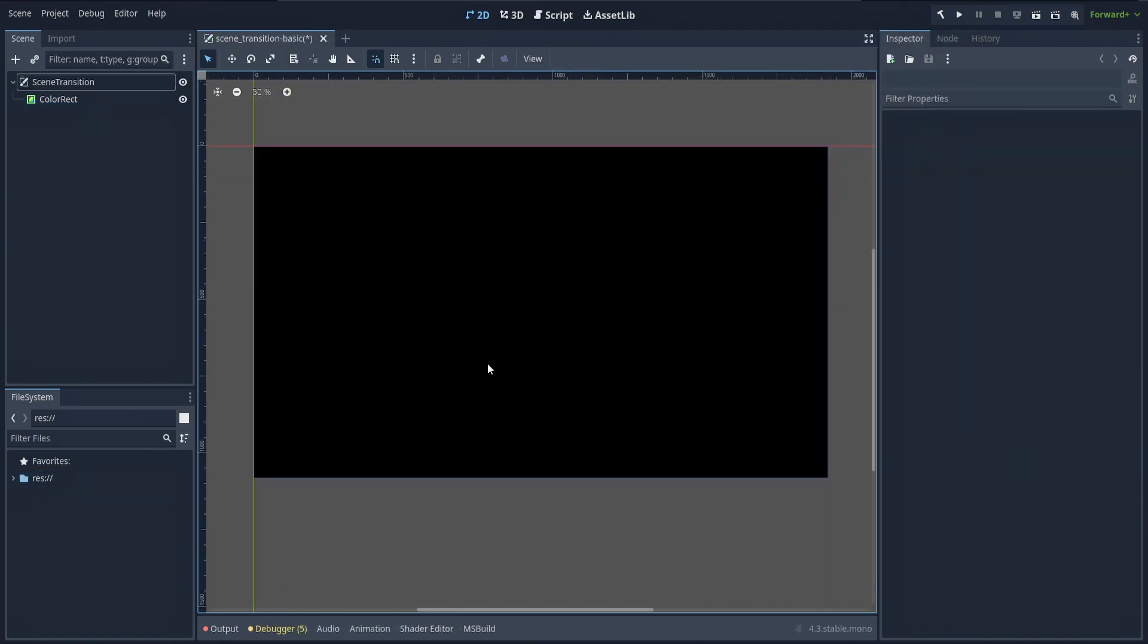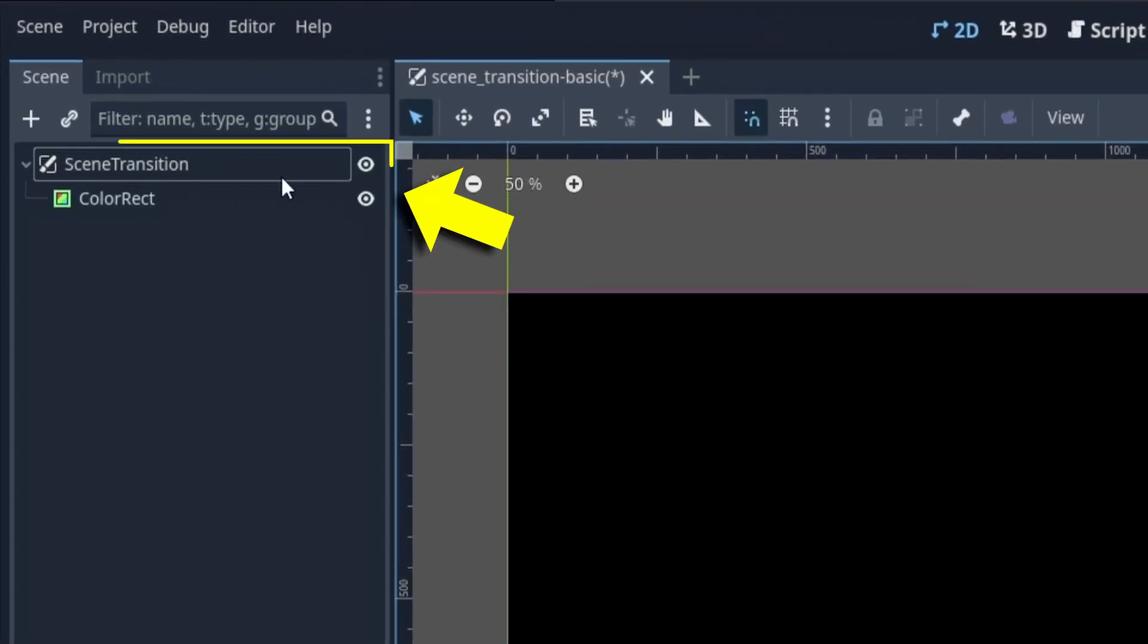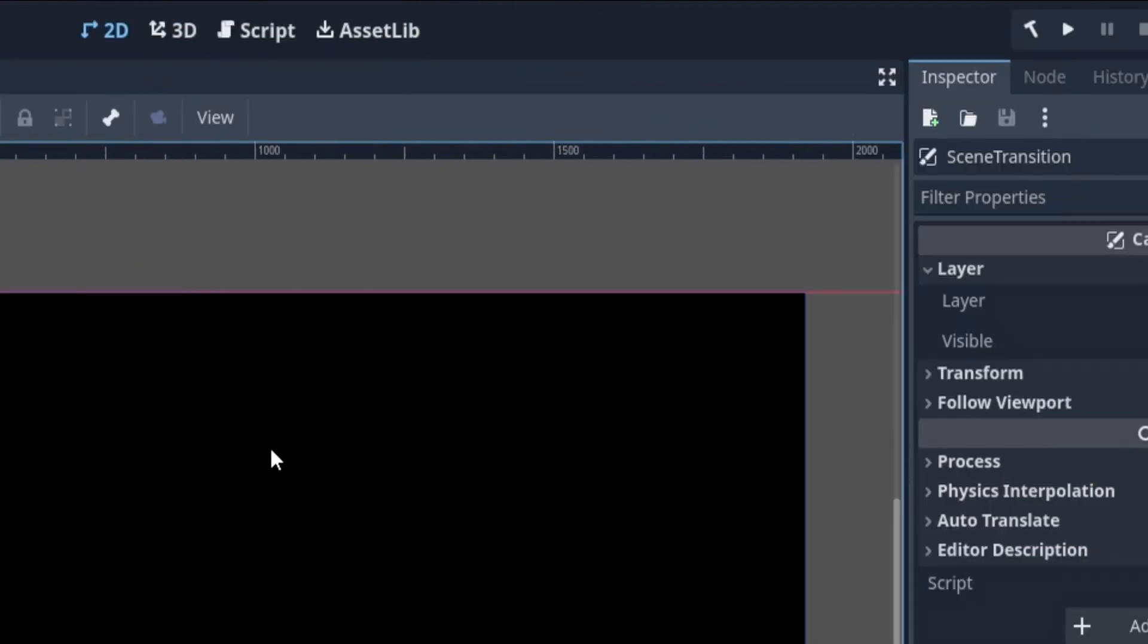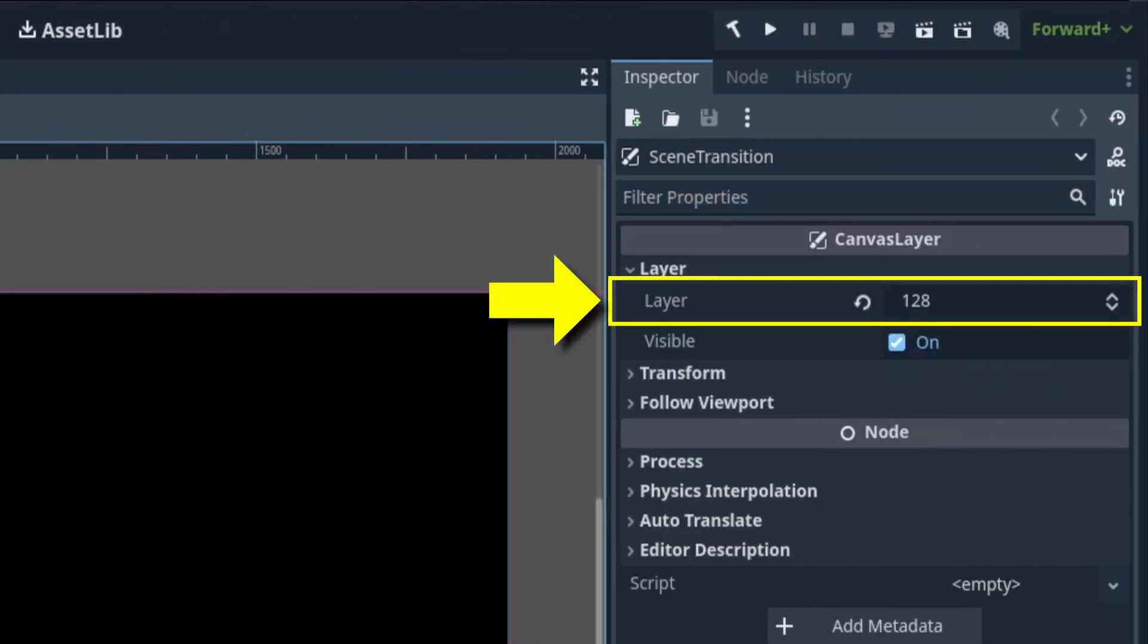Though if you want to be absolutely sure that this scene transition will show on top of everything else in your game, then you may want to change the root node from a control type to a canvas layer type, with the highest possible layer index, to force it to display in front.